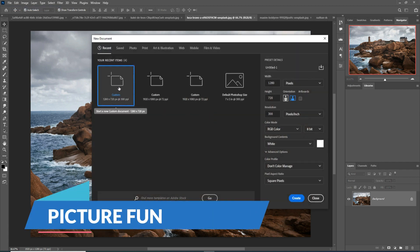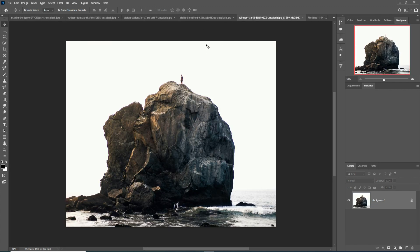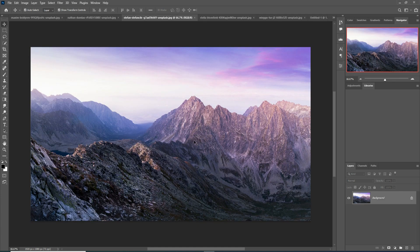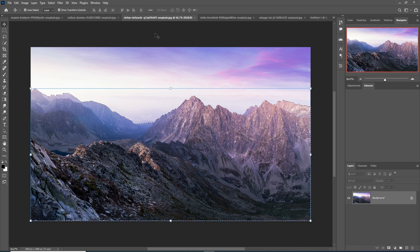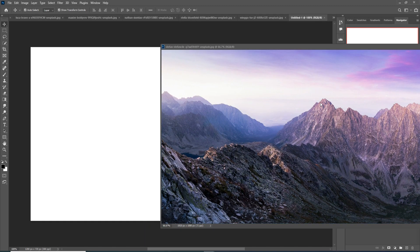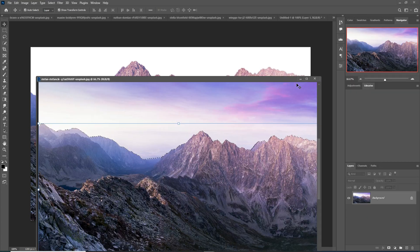Set up your document or canvas, then click on Create — this is your new document. Now I'm going to place some images. This is our first image, and I select it using the Quick Selection tool.